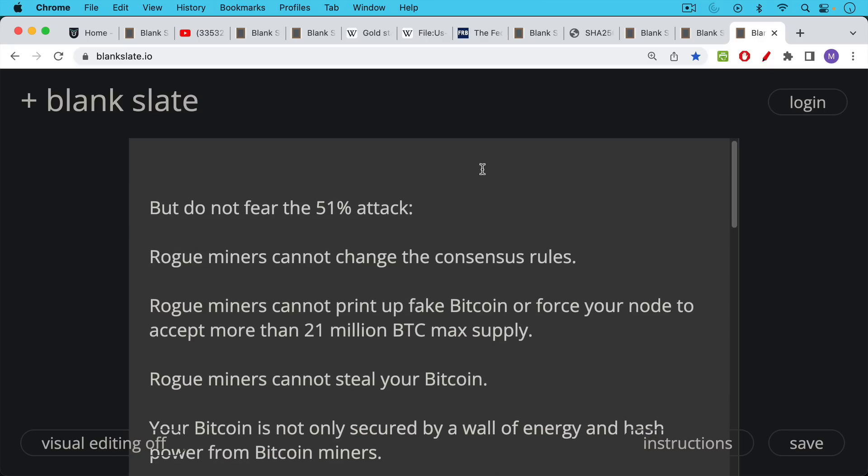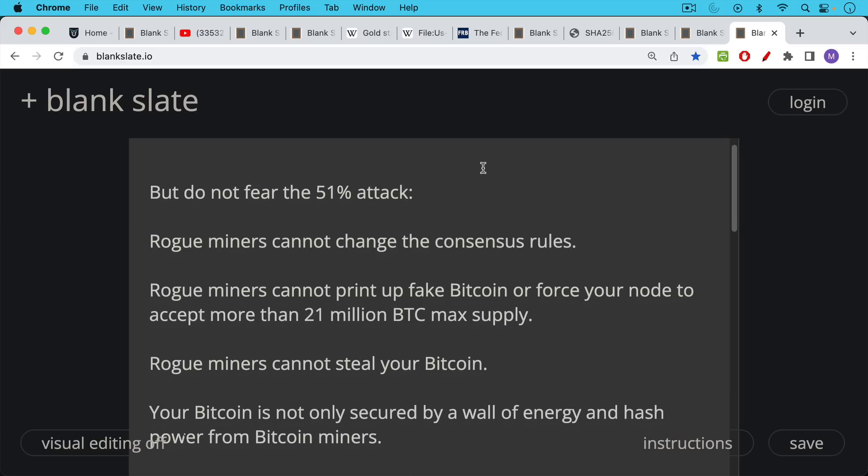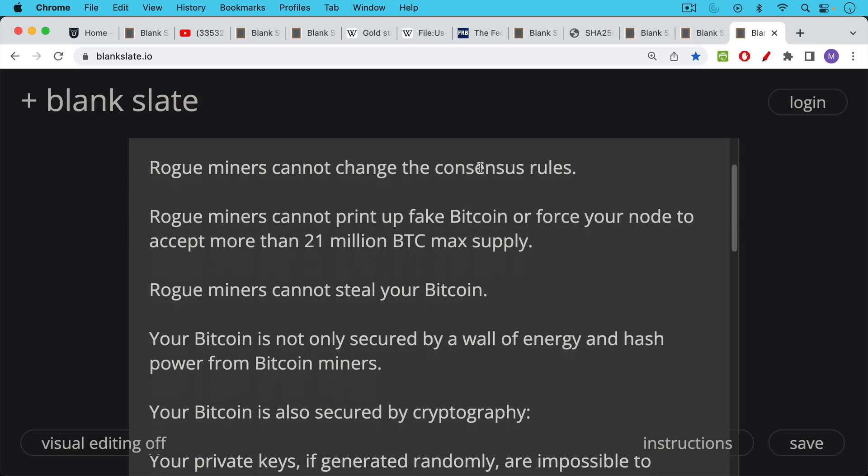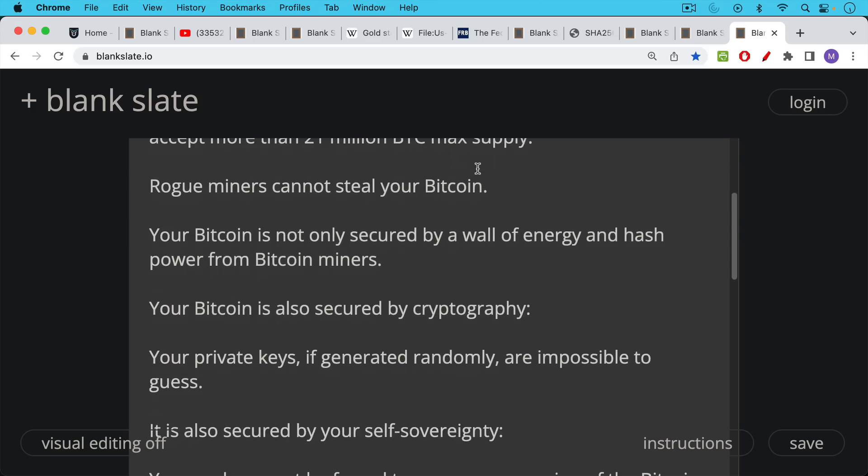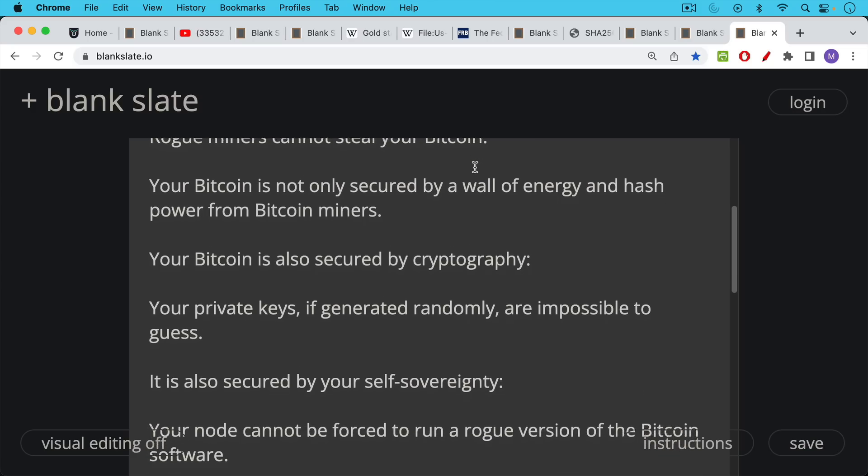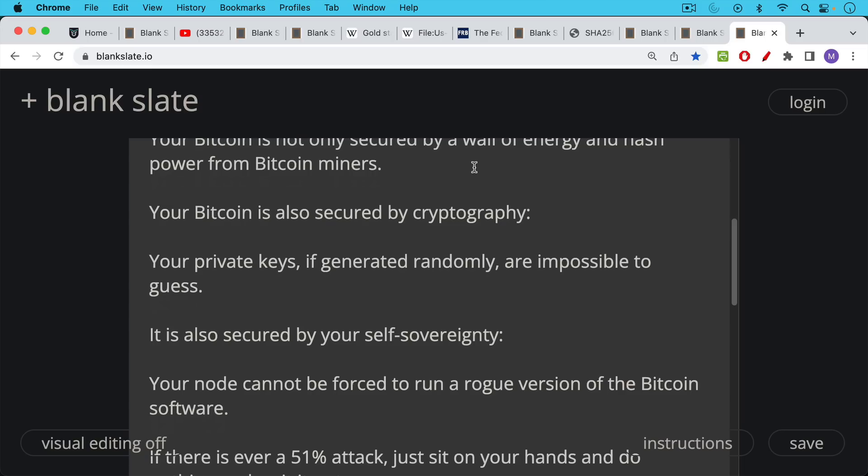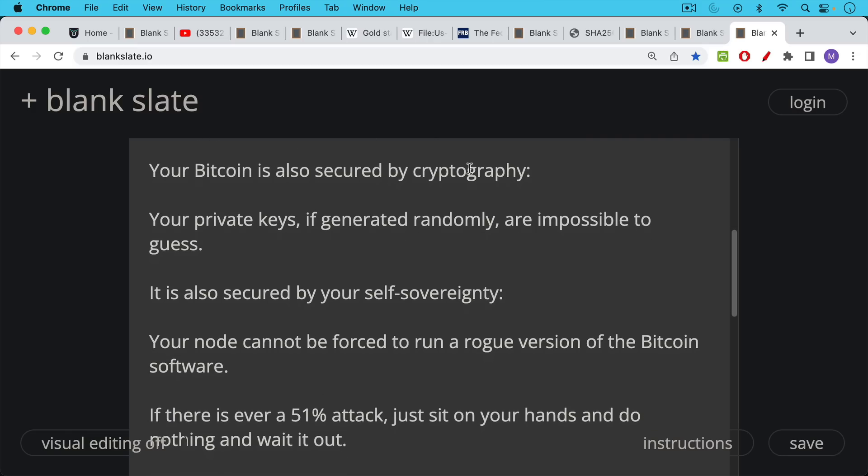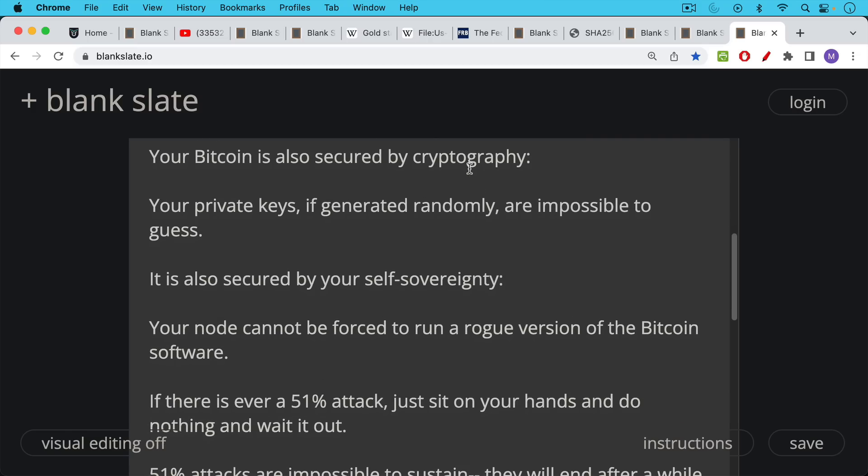In a 51% attack, rogue miners cannot change the consensus rules. Rogue miners cannot print up fake Bitcoin or force your node to accept more than the 21 million Bitcoin max supply. Rogue miners cannot steal your Bitcoin. Your Bitcoin is not only secured by a wall of energy and hash power from Bitcoin miners, it's also secured, we have to remember, by cryptography. And this is one reason these are called cryptocurrencies. Your private keys, if generated randomly, are impossible to guess. So your Bitcoin is also secured by being part of a private public key pair. Your Bitcoin is also secured by your self-sovereignty and your willingness to run your own node. So your node, your Bitcoin node, cannot be forced to run a rogue version of the Bitcoin software.